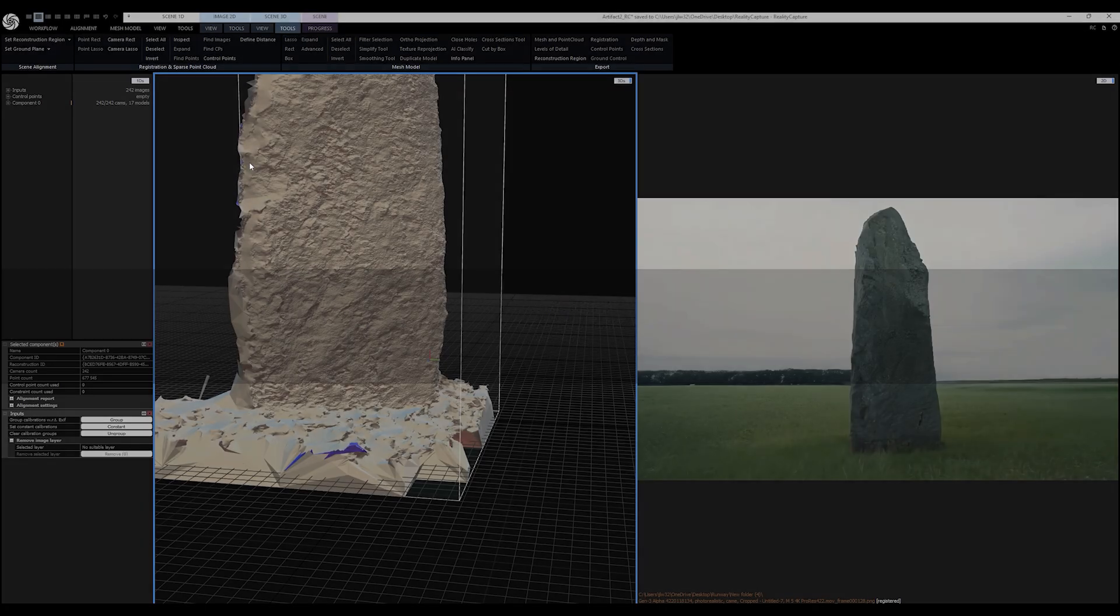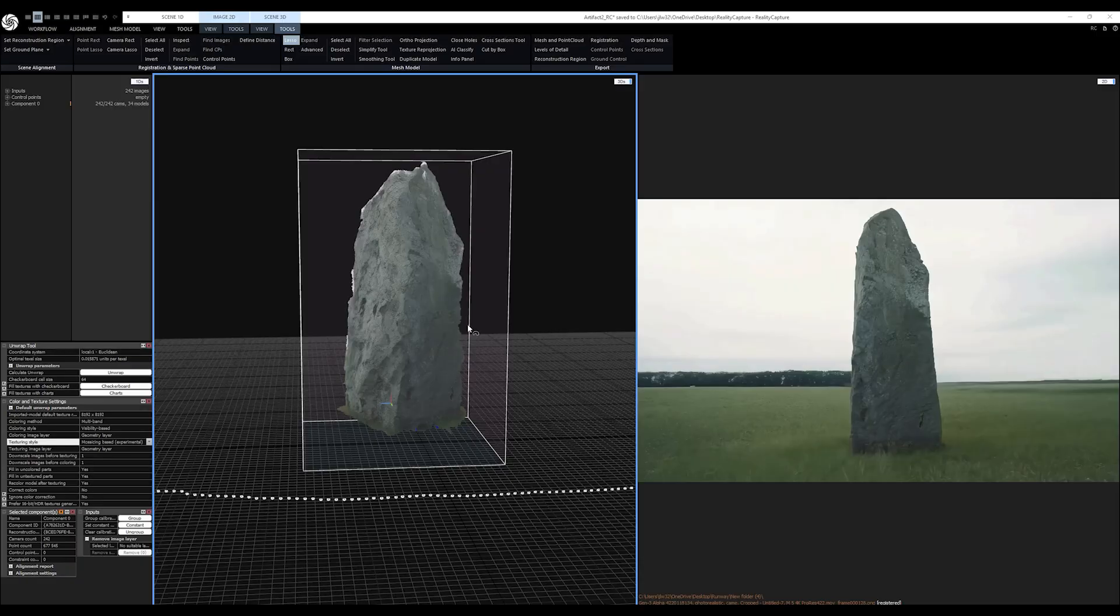It wasn't long before I had a clean model I could project the texture onto. Standard procedure for Reality Capture.